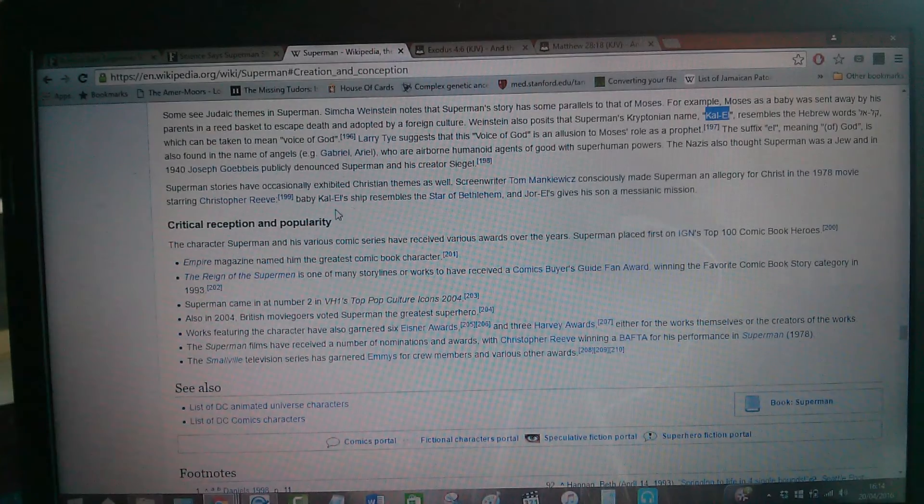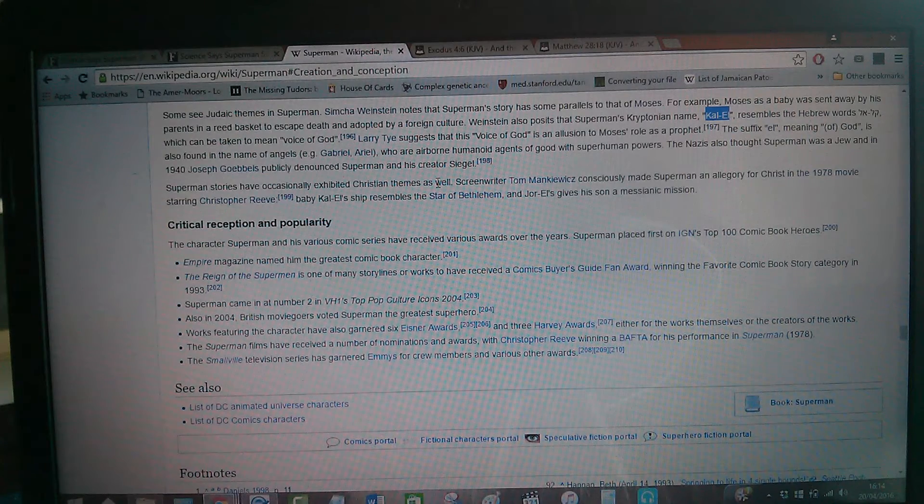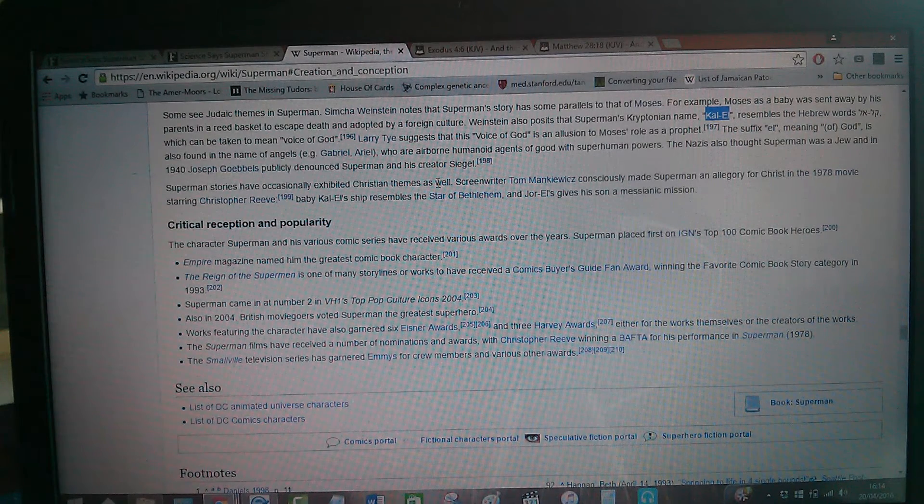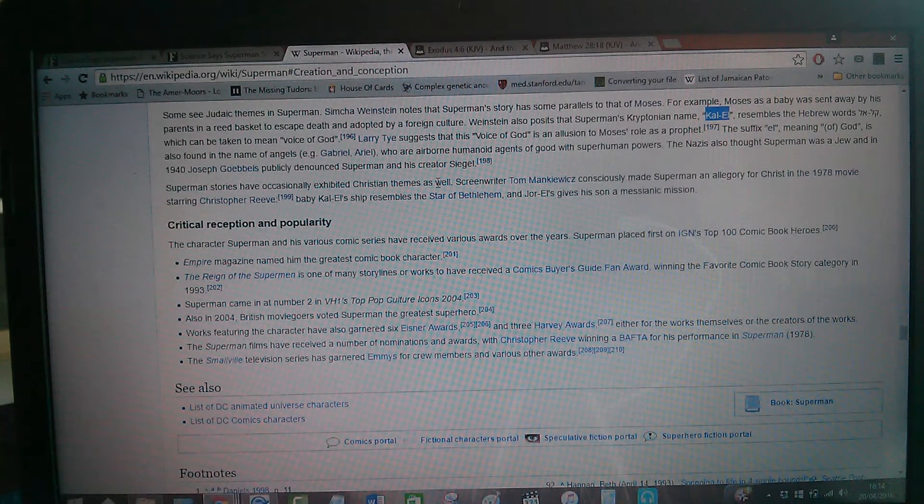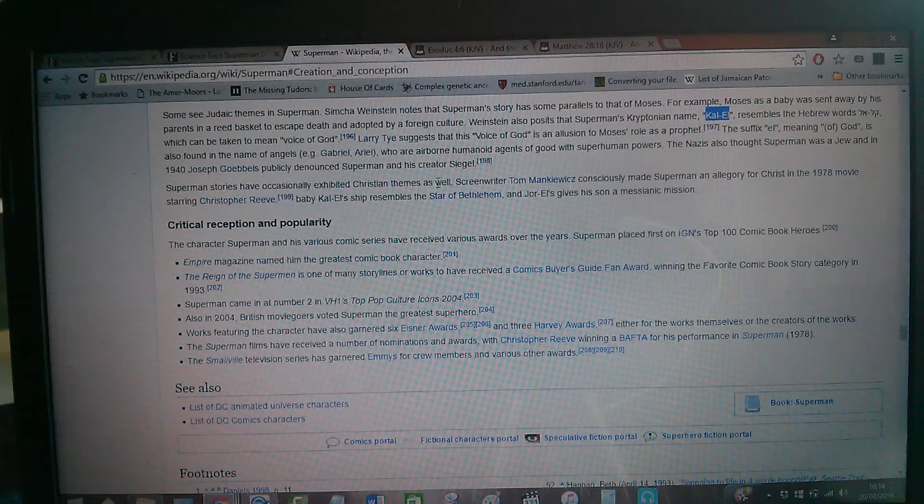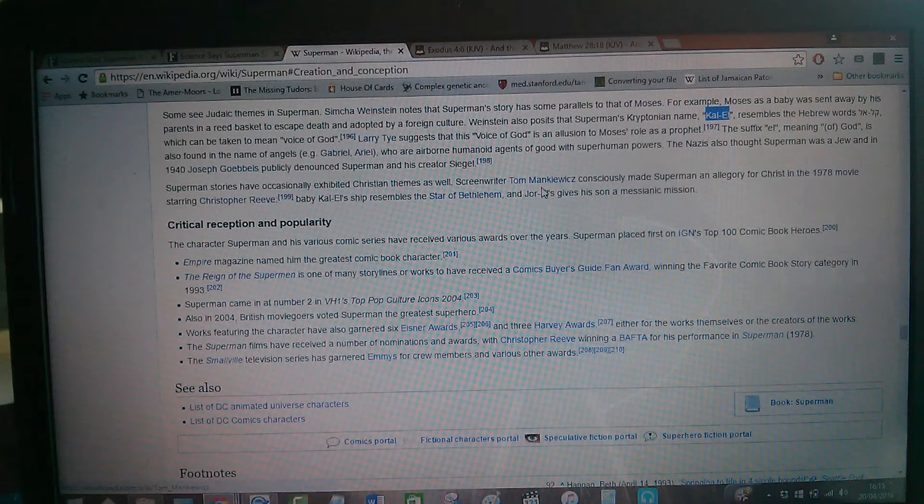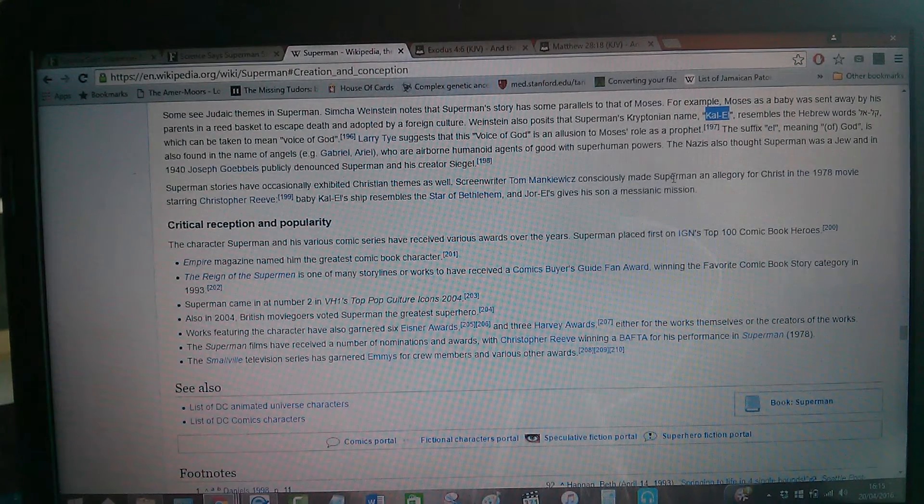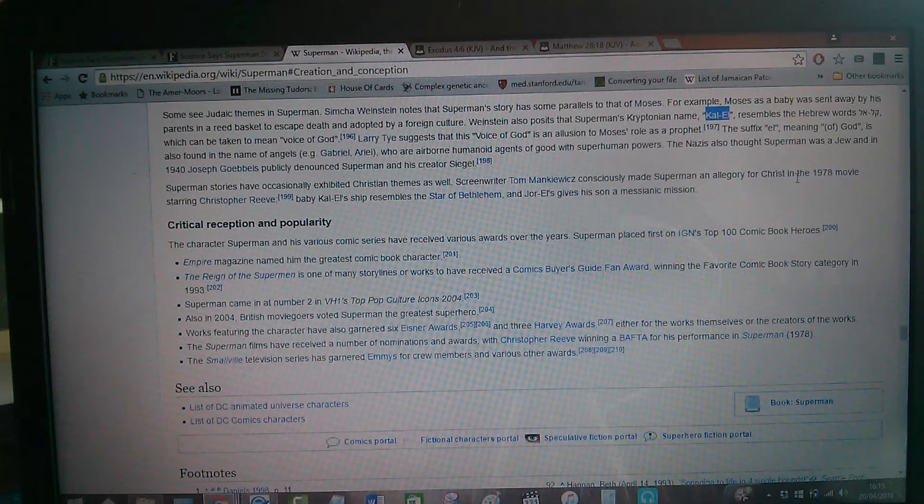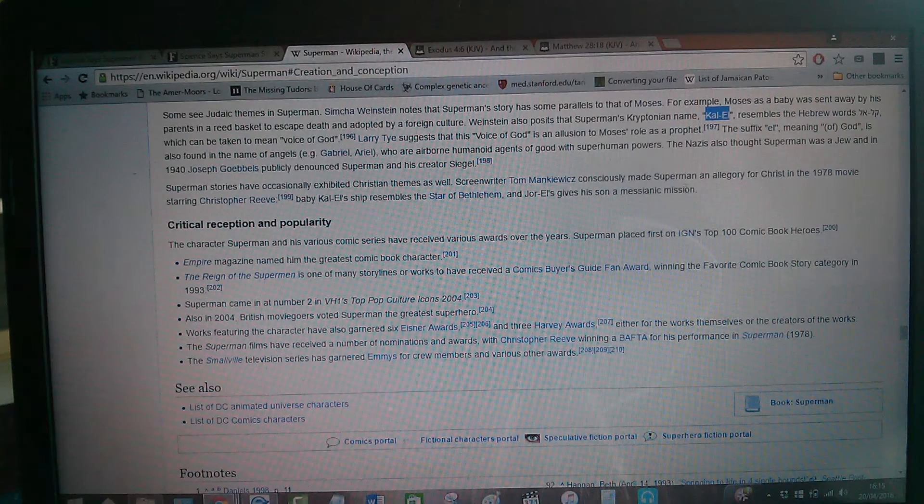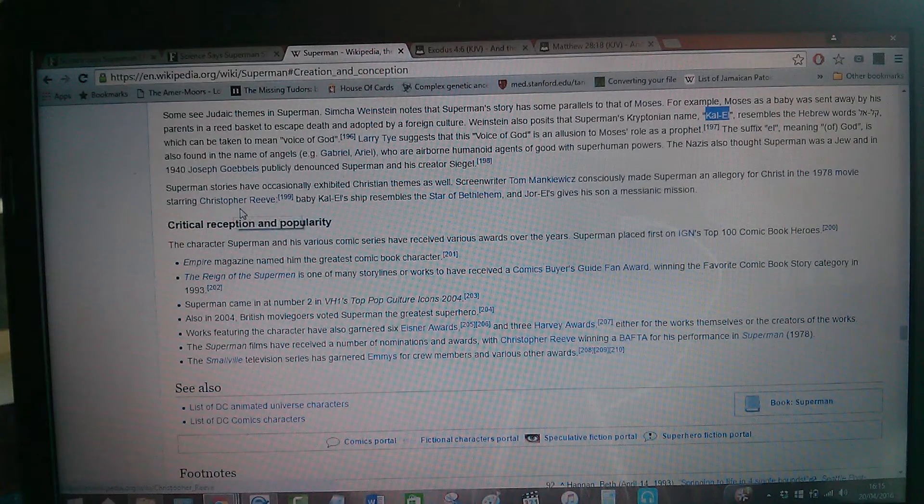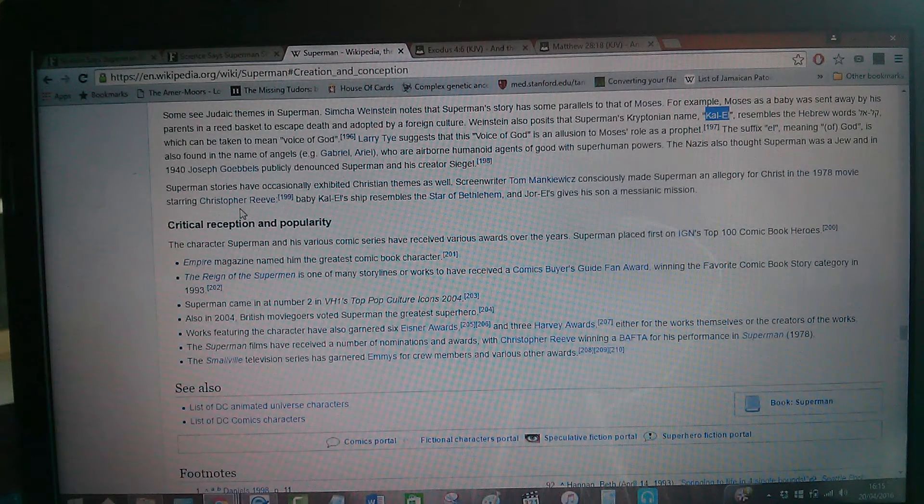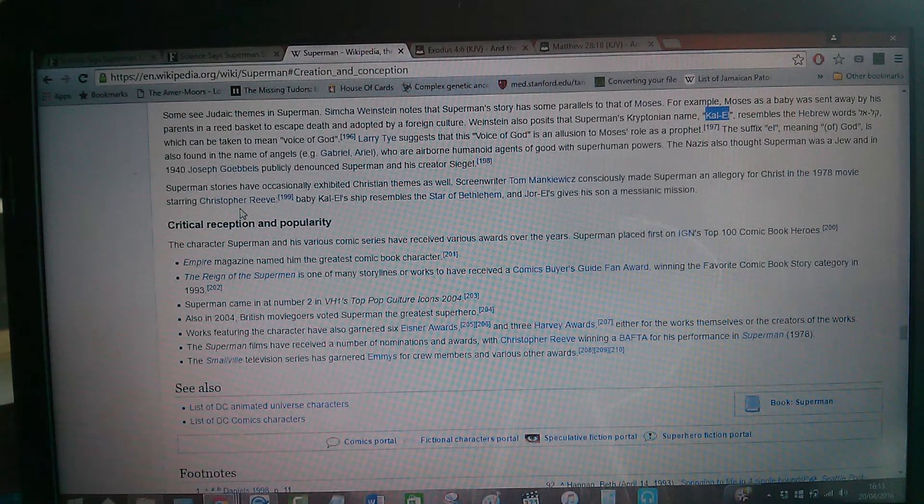Now, reading on. Superman's stories were occasionally exhibited Christian themes as well. So it's all based upon the Bible. The Bible's a cornerstone of most of the movies, 100% of the movies in the cinema, unless they're based upon period pieces of history. But most of the time, when they want to get a good story, it delves deep into that Bible, man, because it's got great stories. Screenwriter Tom Mankiewicz consciously made Superman an allegory. He consciously made Superman an allegory for the one they call Christ, Yahwashai, in the 1978 movie starring Christopher Reeve, the biggest one. And the one where he got cursed. He got put in a wheelchair, man, fell off a horse. And a horse symbolizes power as well. So he got taken out, man.